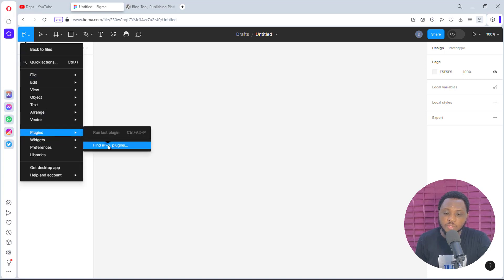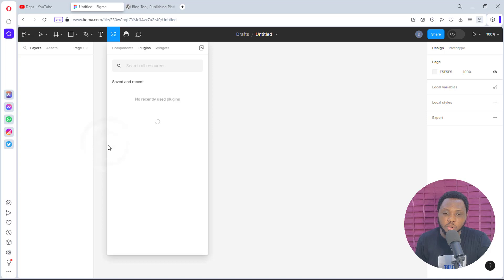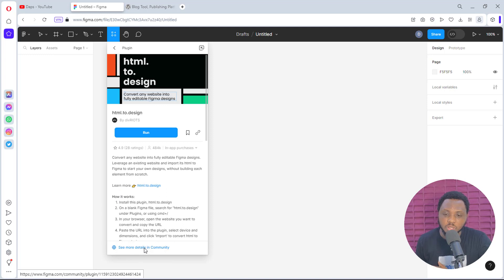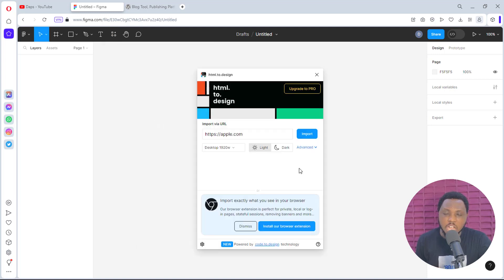You can just come to 'Find more plugins' and search for a plugin called HTML2design. I already have this plugin, so I can just literally run it. So this is the HTML2design plugin — we just need to click the Run button. Now we have this plugin ready for us to use.